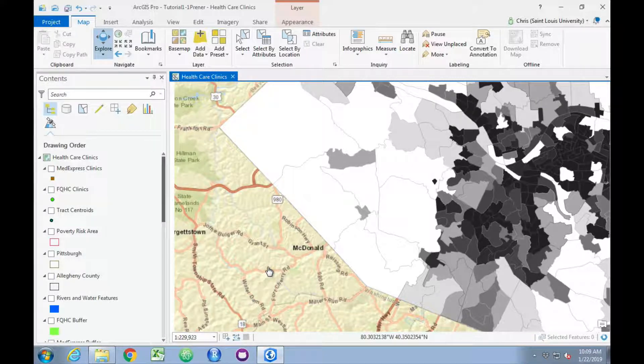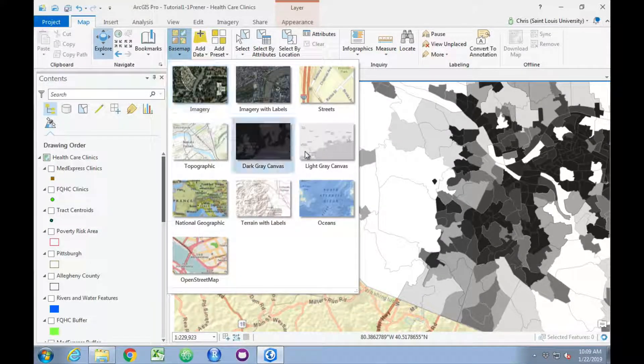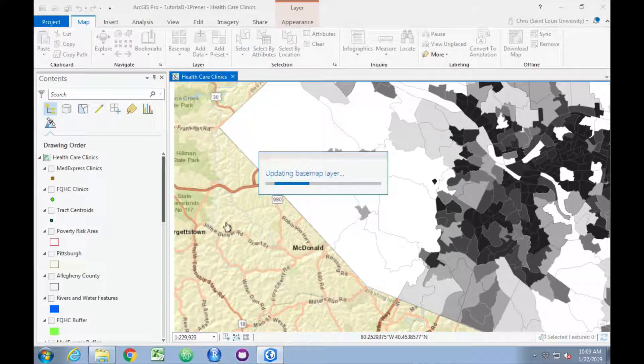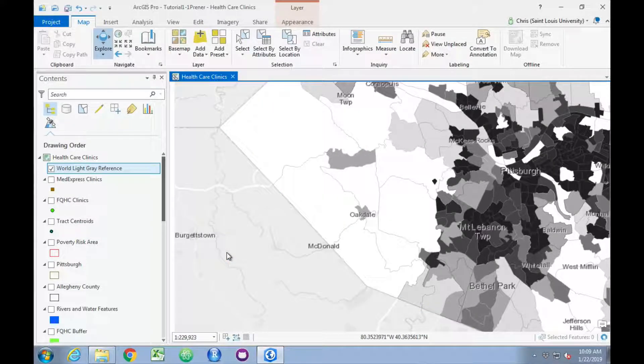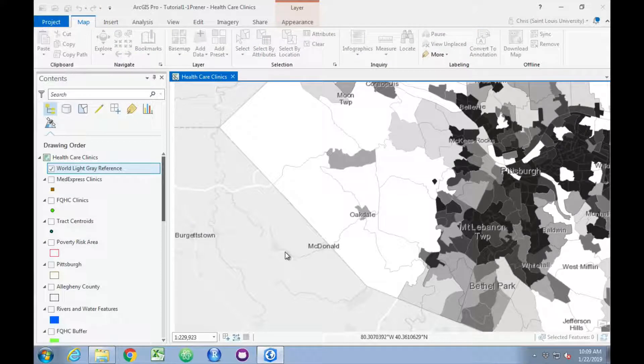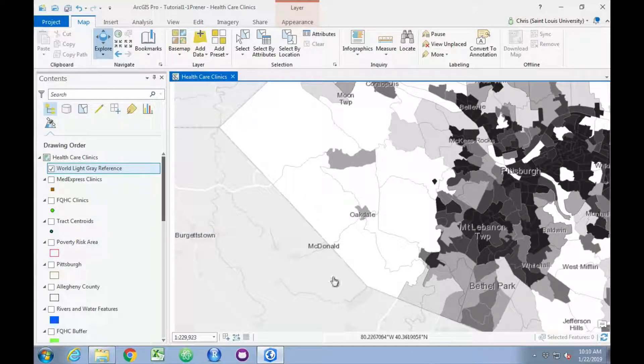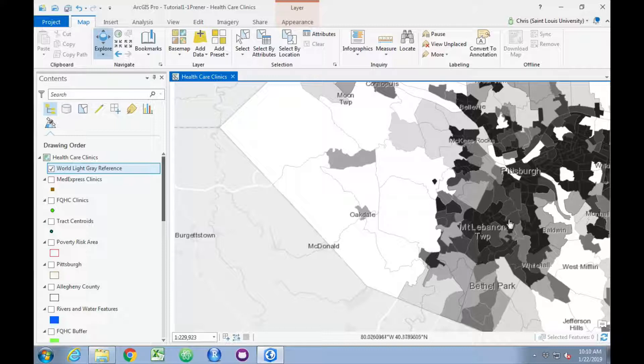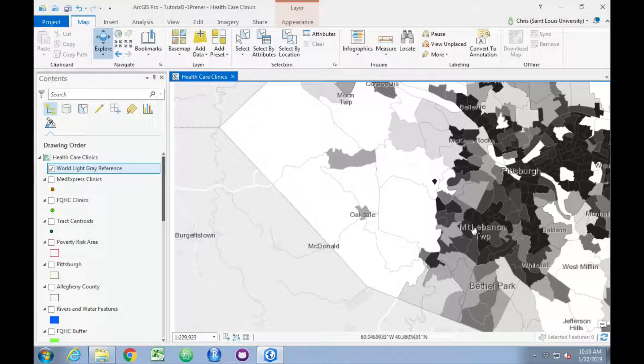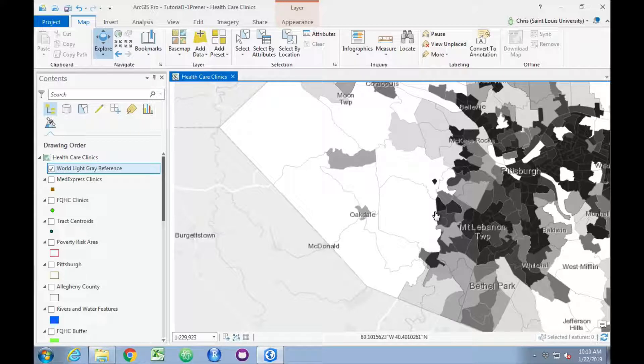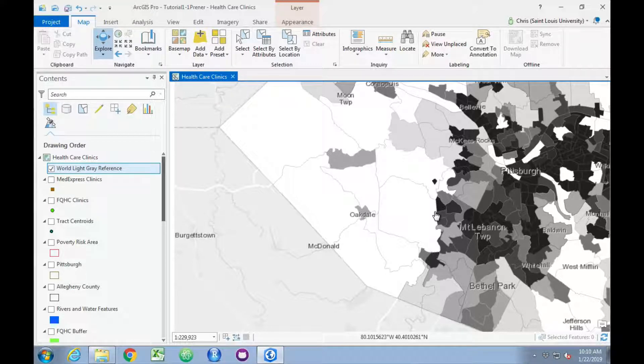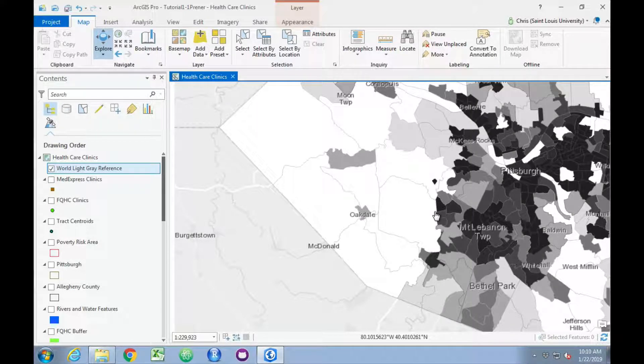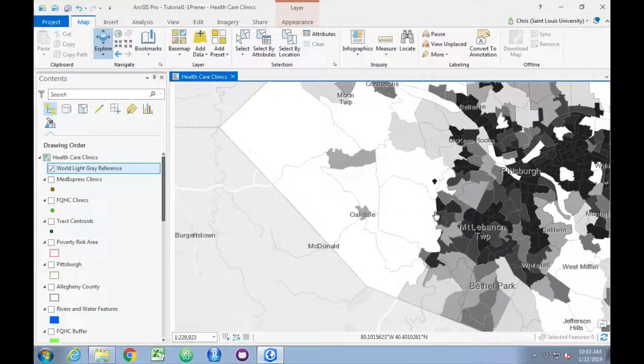If we wanted to change the basemap, as the book suggests, we'll use the light gray canvas instead. This is much more minimal, and actually from a cartography perspective, it blends in significantly with the color ramp that's selected for our vector data, so it may not be the most optimal choice to use with this particular color ramp.